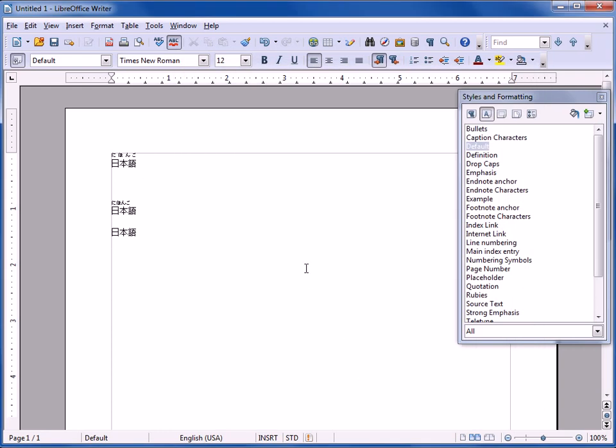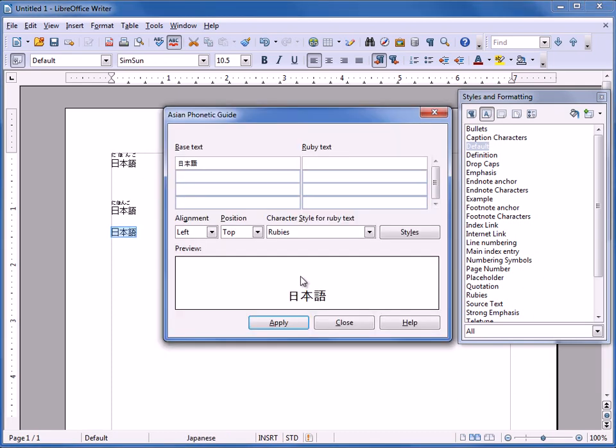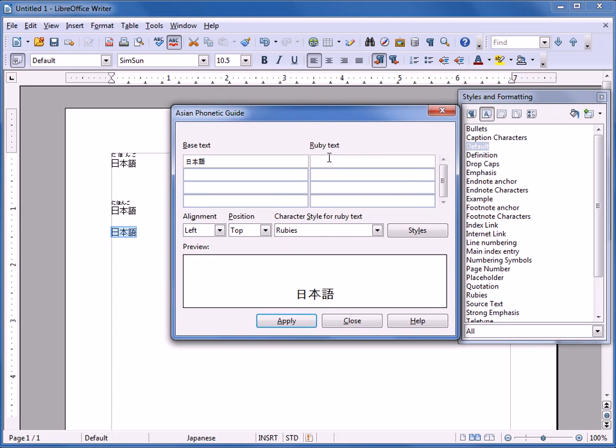So now, for example, if I want the Phonetic Guide to show up, select this text, Control Shift Q. And at least it can be a lot quicker.